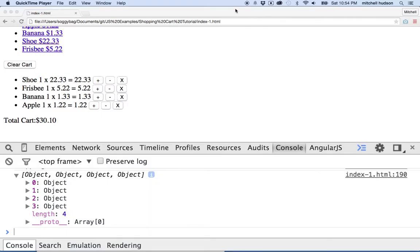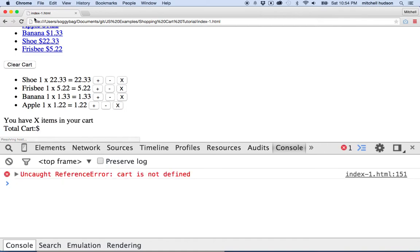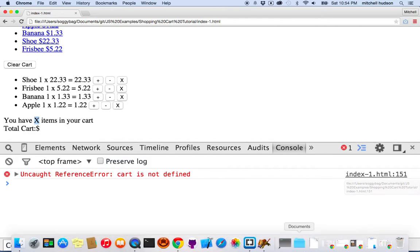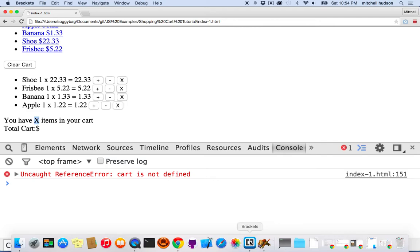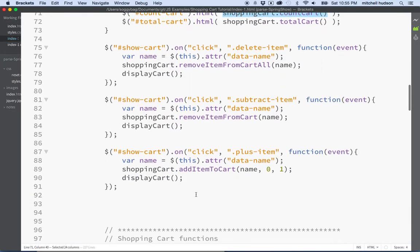And any moment now, oh there we go. And then it says uncaught reference error, cart is not defined. So, hmm, what's going on. It still says x here where that x should have been replaced with the number. And then looking at the error here we'll see that it says index1.html line 151, so let's go take a look at line 151.